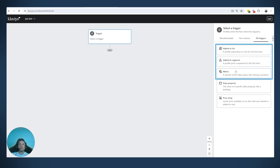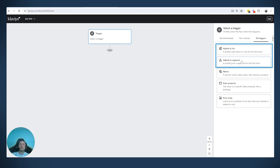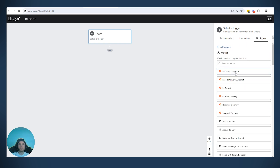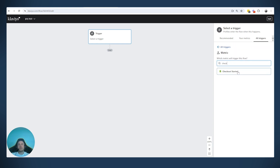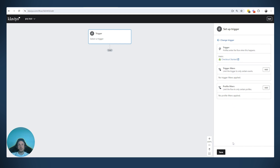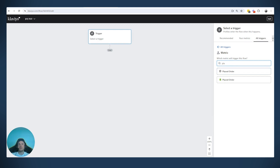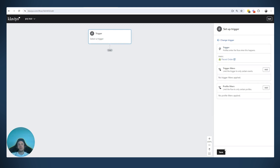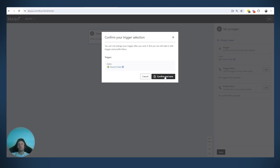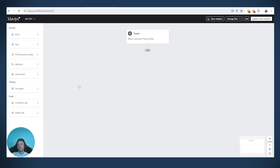The topic here is trigger split versus conditional split. The first thing to point out is that for the first two triggers — added to list and added to segment — there is no option for trigger split. I'll explain why later. Because of that, I will create a metric trigger flow and use 'Placed Order' as the trigger for this specific case.